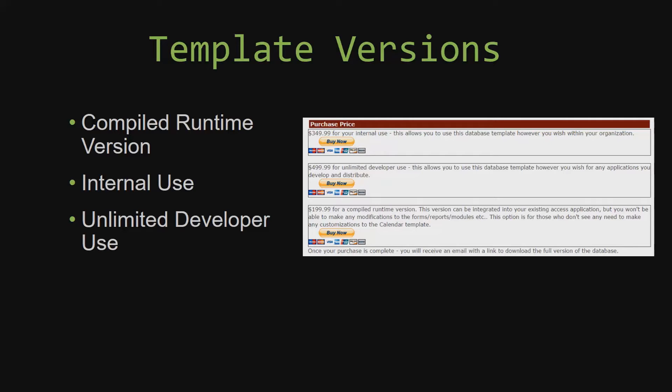Winning Solutions Inc's templates have a strong advantage over shrink wrap software that you purchase from a store or website. With our templates, you receive the source code along with your purchase so you are able to customize and update the database as you please. With shrink wrap software, you do not receive the source code when purchasing the software, which means that you cannot update or customize the database as you wish.